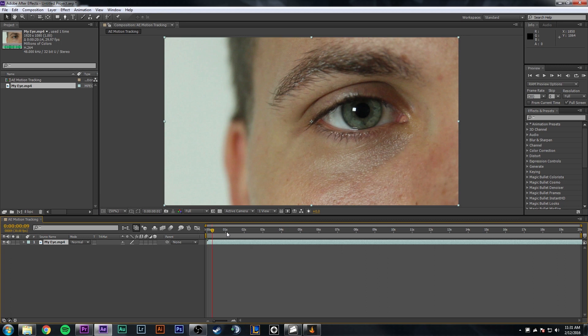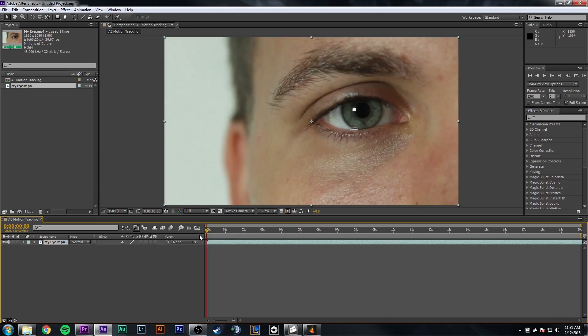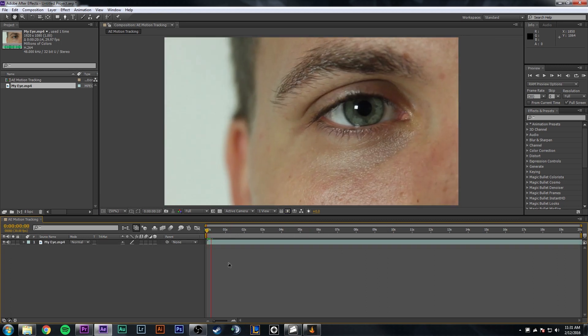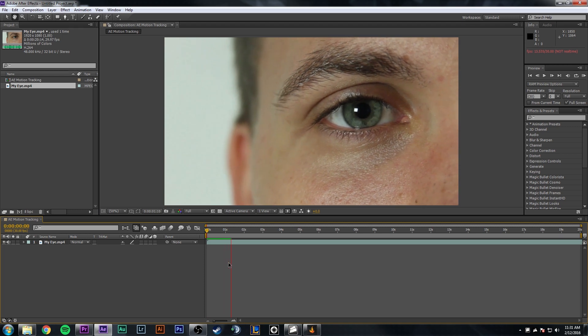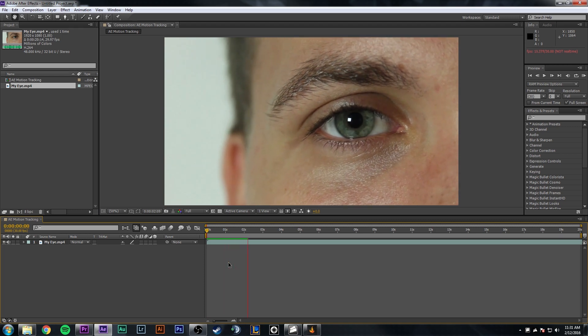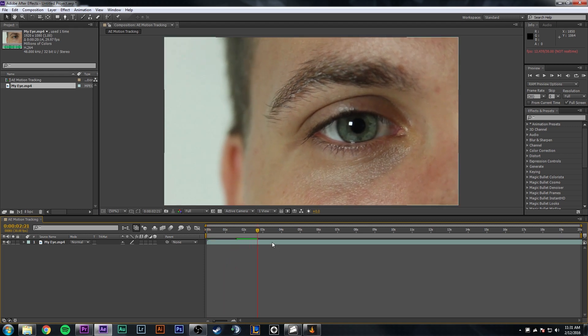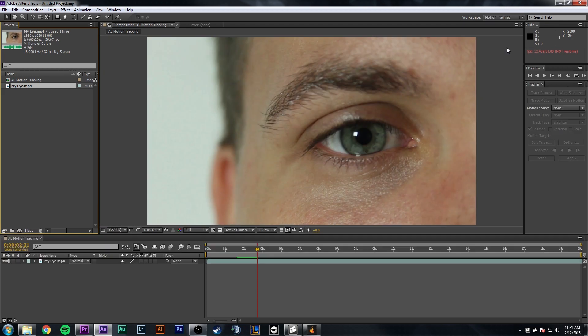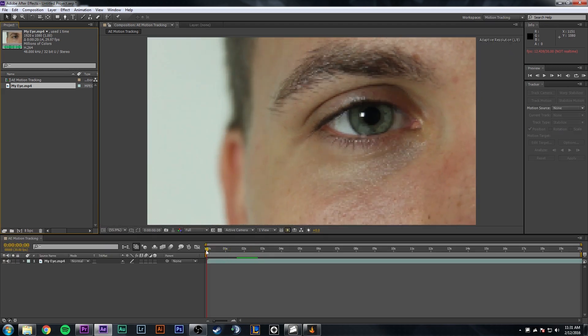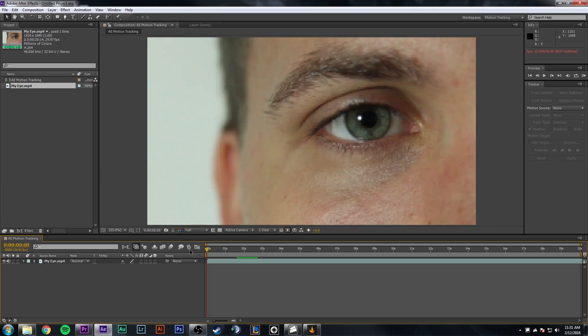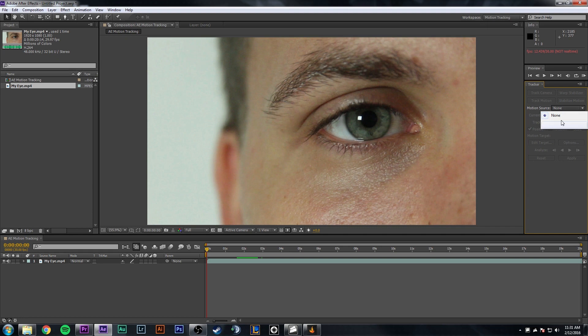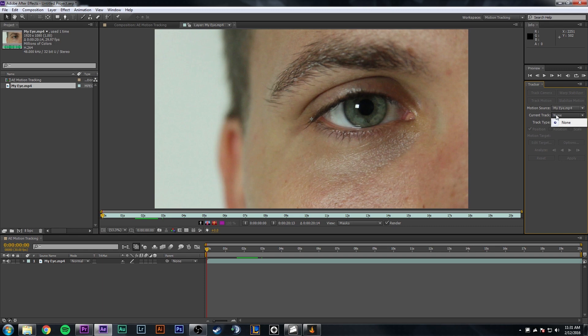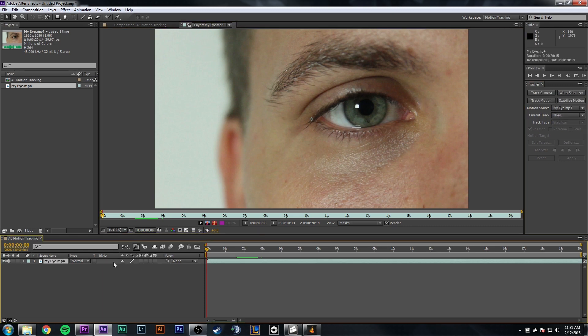So now what we want to do is we want to track this eye. And the thing with motion tracking, it can get very difficult. And what I mean by that is that sometimes your track won't be the best track, but the good thing about this video is it's well lit, and it's fine to track. So change your workspace area to motion tracking. Now you see this tracker dialog box. Drag your playhead to the start of your video so you can pick a spot to track from.